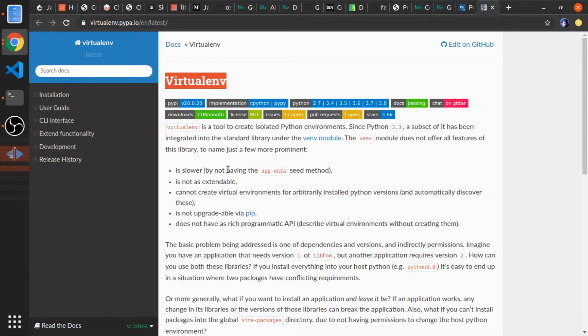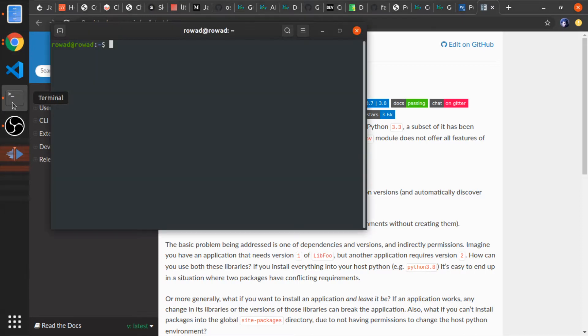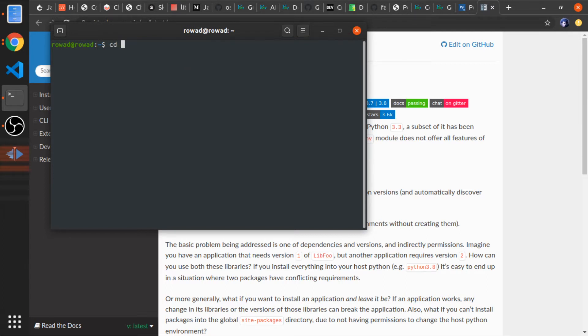You install it globally, and using it you will create a virtual environment for each project you create. It's similar to the Node.js way of development. The package.json has the packages with specific versions, and the application uses the packages from there. It's almost the same idea.